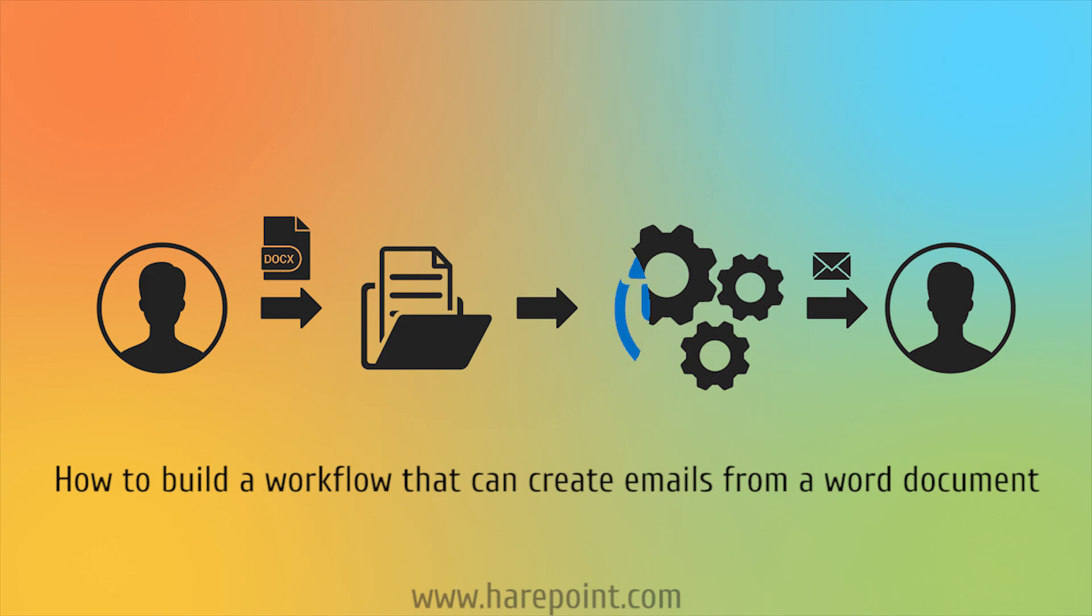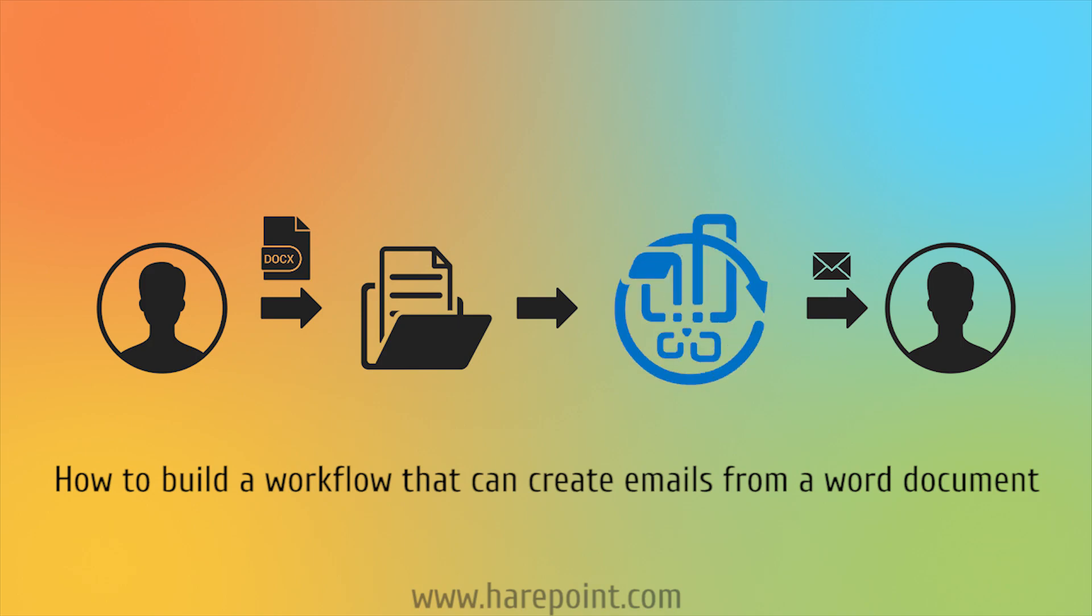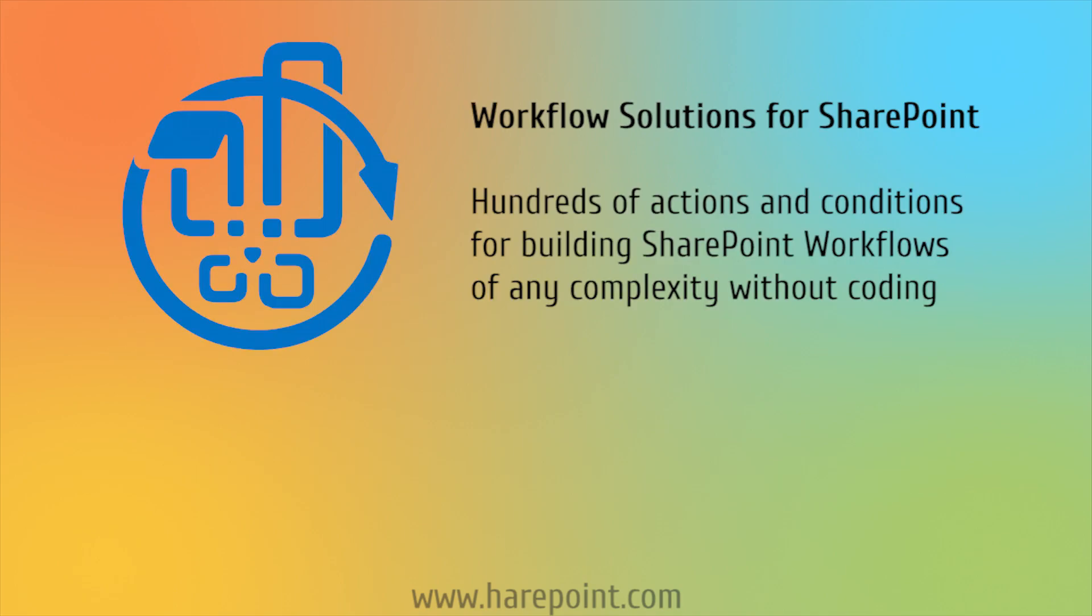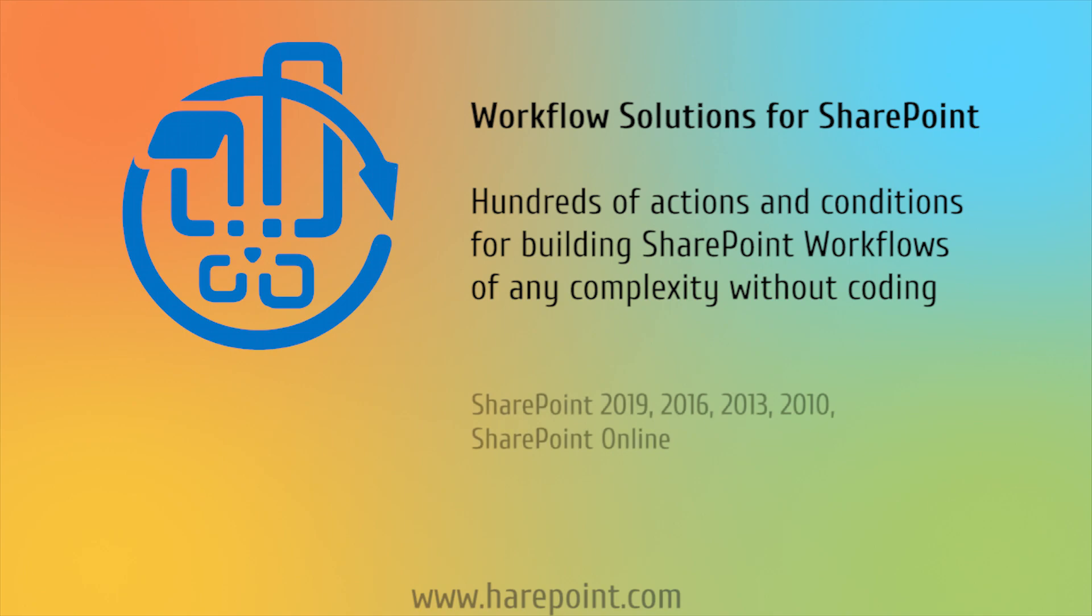So we are going to install HarePoint workflow extensions to get the additional actions that we will need. This product extends the functionality of SharePoint Workflow Foundation and is compatible with all on-prem versions of SharePoint, starting with SharePoint 2010. The same workflow can be created for the SharePoint Workflow Manager platform as well.